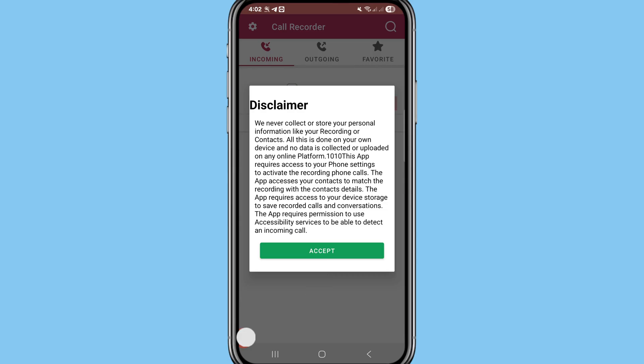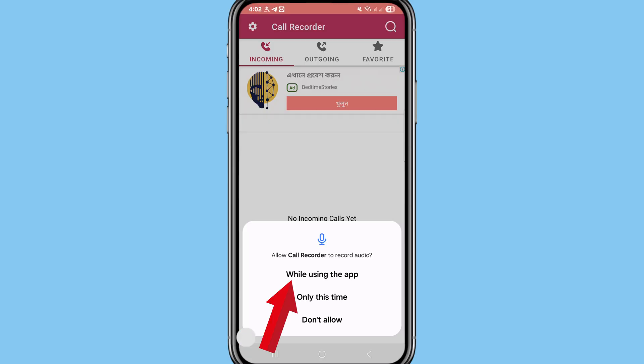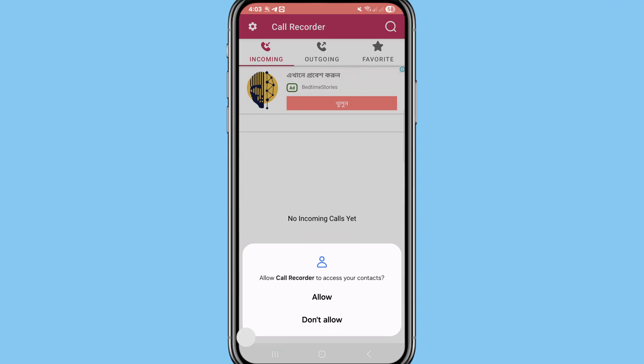Allow Call Recorder to record audio. You can choose 'While Using the App' and click on it. After that, choose 'Allow' — again choose 'Allow'.